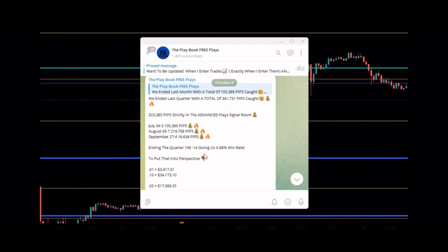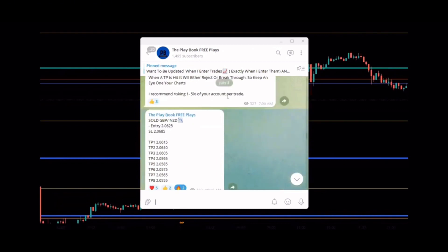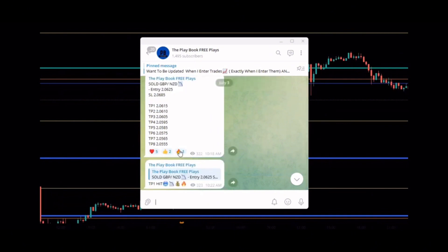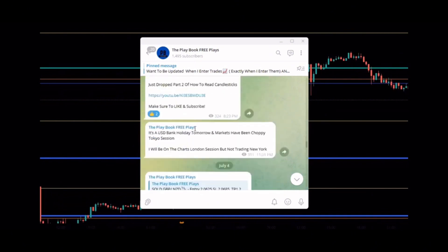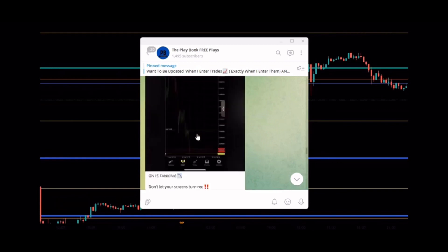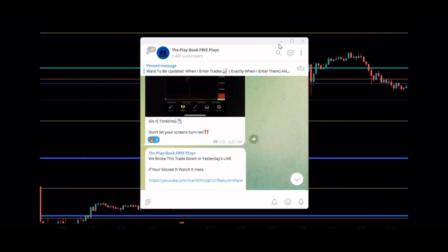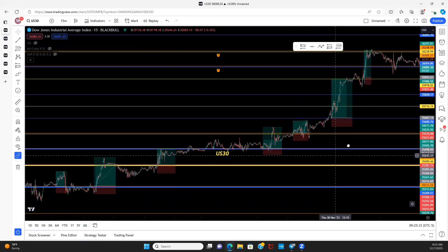In the quarter, 106 wins 14 losses giving us an 88% win rate. Every trade posted has the date, the time the trade was posted, my personal entry, SL, TPs, time people viewed to enter the trade, reactions, and of course those TPs getting hit.